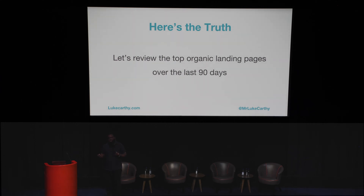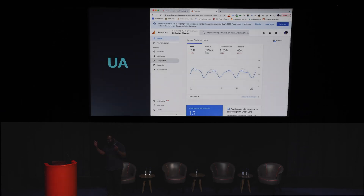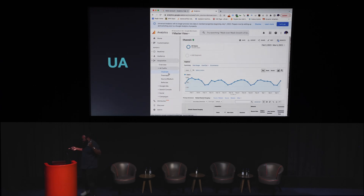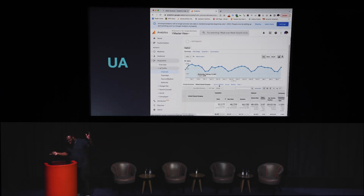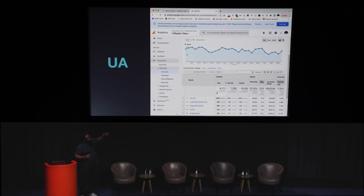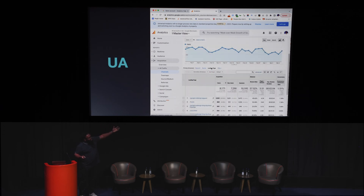Let's look at how we review the top organic landing pages over the last 90 days. So in UA, it's something like this — we go to acquisition, do things, play search because organic's not in a demo account, and then you just go to the landing page, and there you go. You've literally got the data. Change the date range, take a screenshot, export it. Job's done. It took you five minutes.